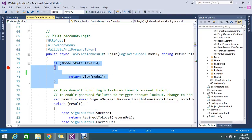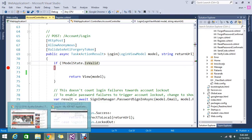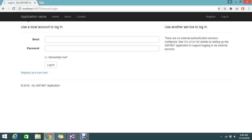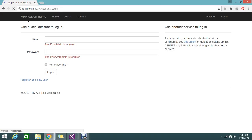Here if model state is not valid, normally what model state does is that if this validation is failed. Suppose I try to enter wrong email ID or if I try to submit the button without entering any fields, it will throw me the error.